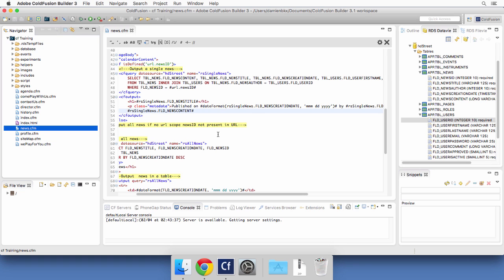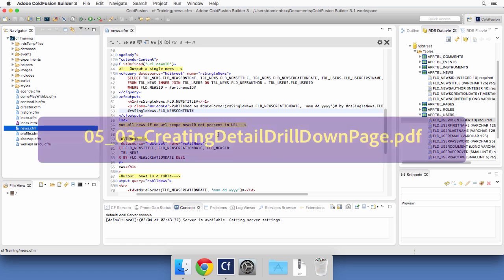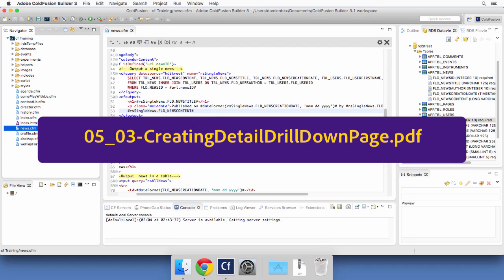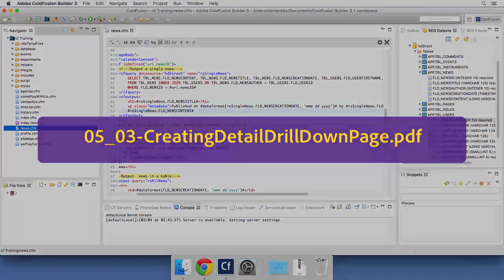It's now time to do the same thing for the agenda section of the site. All step-by-step instructions are written in the exercise file whose name appears on screen. Take your time to do this exercise and get used to this procedure. The next video follows after you have performed this exercise by yourself using the provided PDF file.